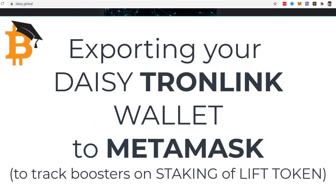If you are in DAISY and it's important for you that your team is tracking tokens through your two wallets being connected, then please pass this video on to your team. Thank you. I'm Sean, and thank you for watching.